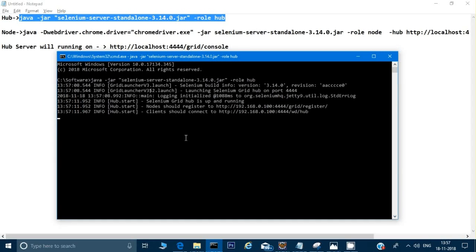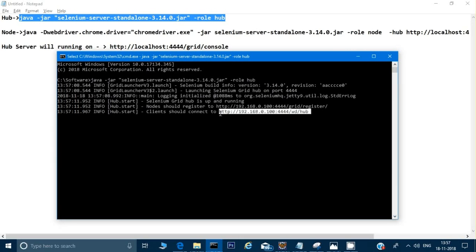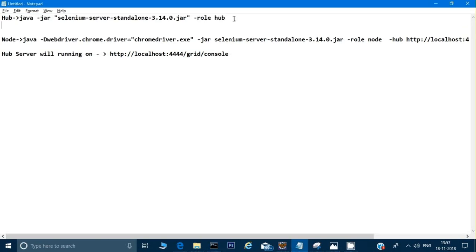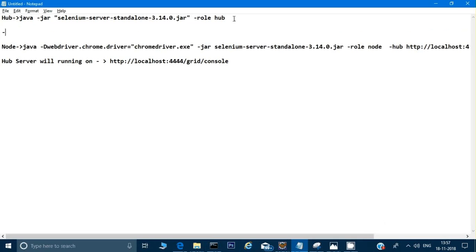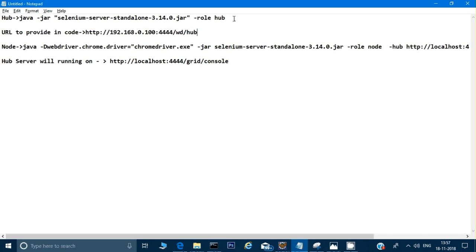The server is now running. It says the server is running on port 4444, and it shows that clients should connect to this URL. I'll copy this URL — something like http://localhost:4444 — and use it in my code. I'll note the URL to provide in the code, and I'll also write the commands in the description so you can reference them.